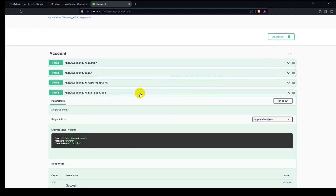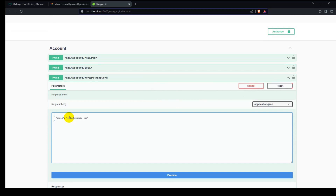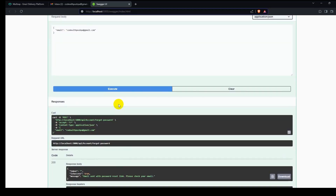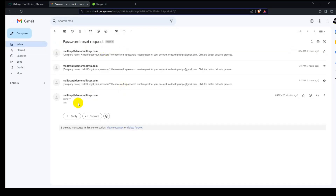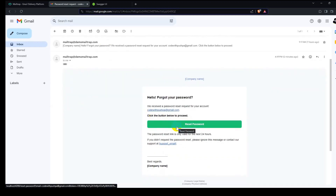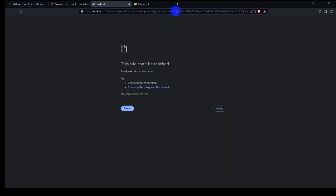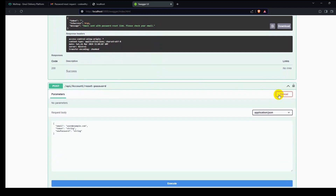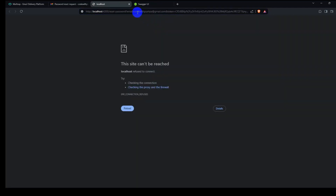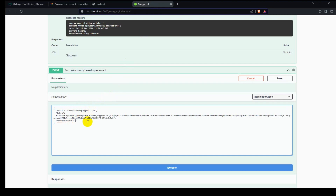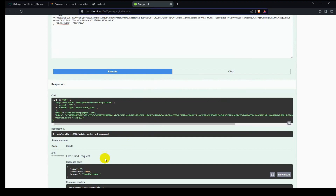First of all let's trigger the forgot password flow and execute it. We can see our email has a password reset request. Let's click the link and copy the token. Then go to reset password, click Try It Out, add the token, add the email, paste the new password, and execute it.